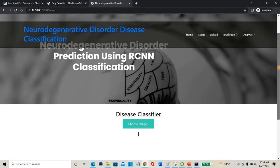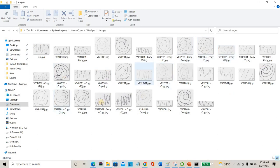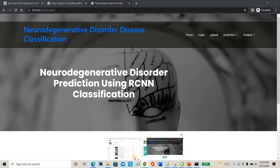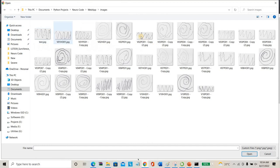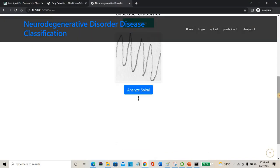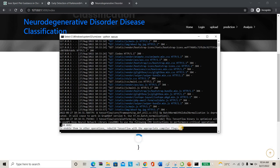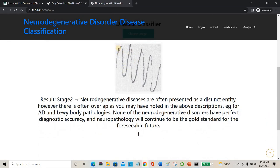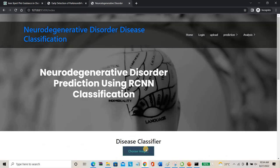This is the testing page of the project. I have taken some random images — I don't know which stages they belong to. I am loading an image and clicking 'Analyze Spiral'. The tensor flow model is enabled to detect. The image uploaded belongs to stage 2 — you can see there are some curve irregularities where it deviates from the straight line. The precautions and information for stage 2 are also displayed.